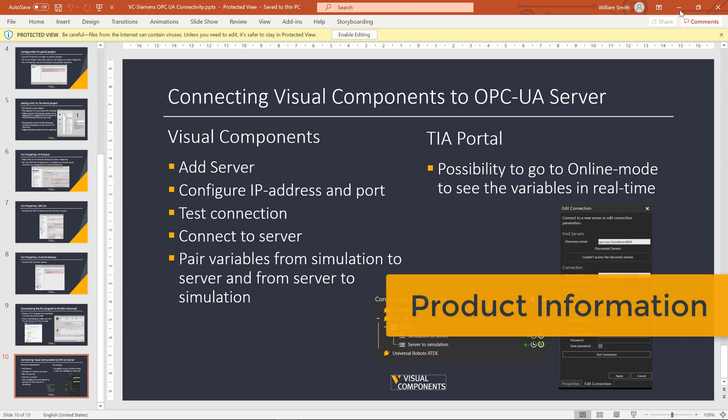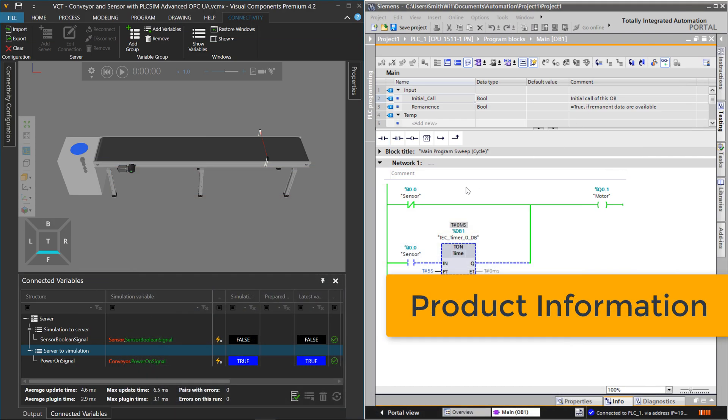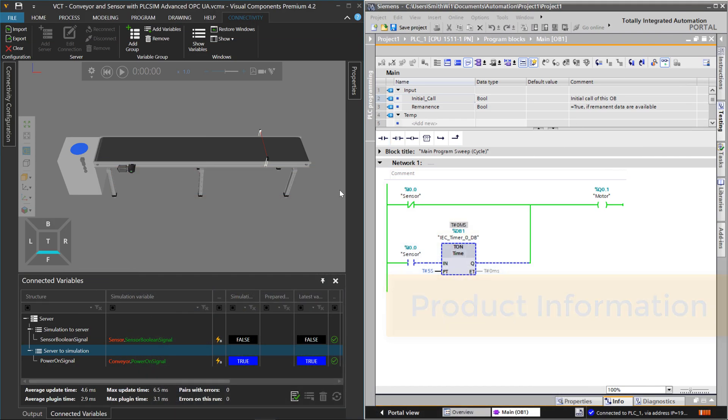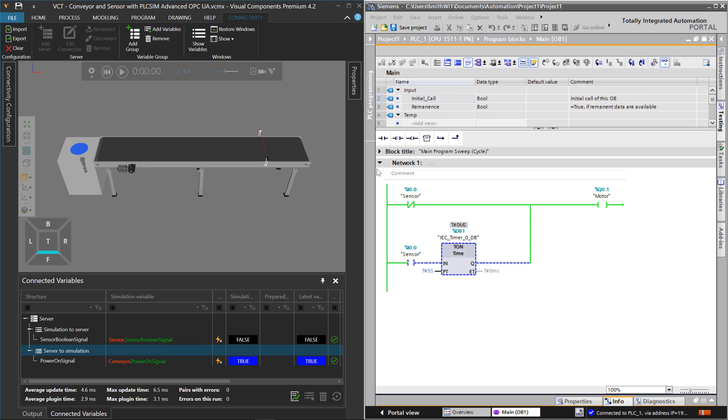So you could do this tutorial using Visual Components Essentials. That's really helpful if you just want to learn how to validate your PLC program and use ready-made components we have in our eCatalog library. But if you're going to be using this for virtual commissioning, you would want to use probably Visual Components Professional or Premium because that would allow you to customize your own components for your PLC programs.